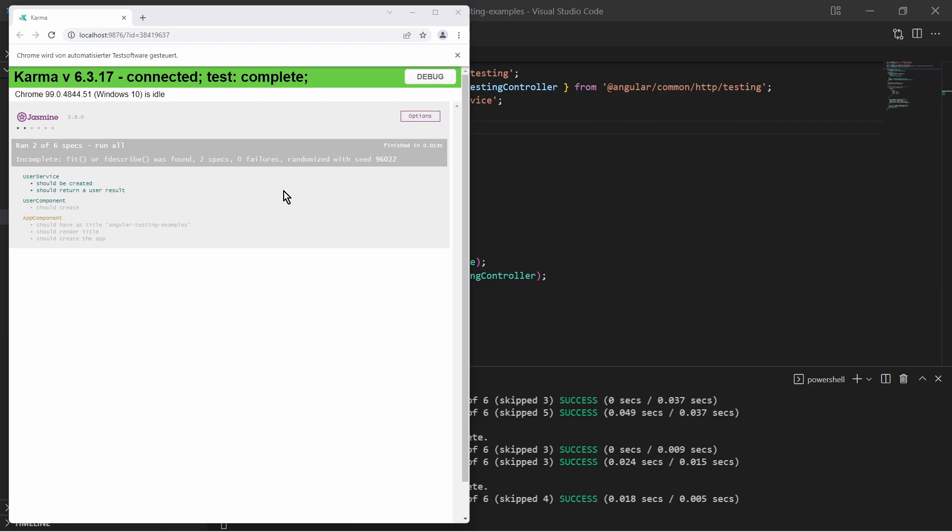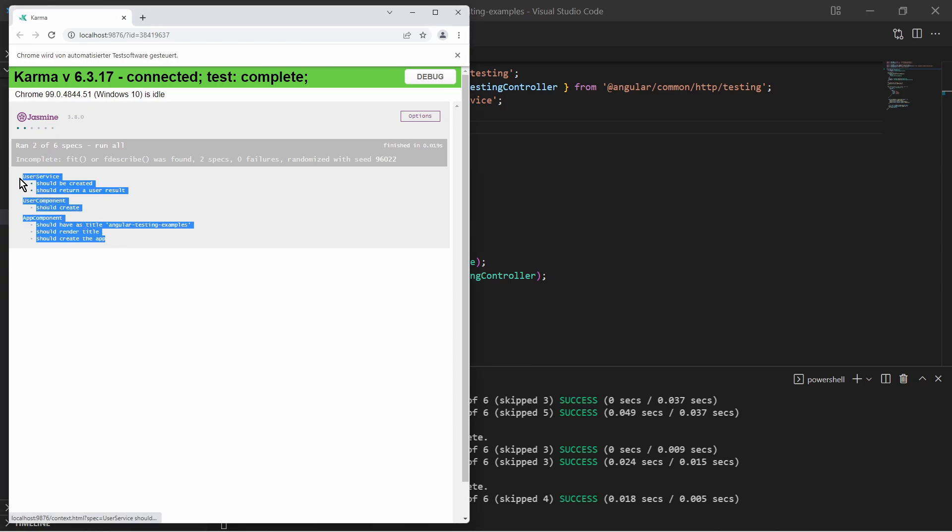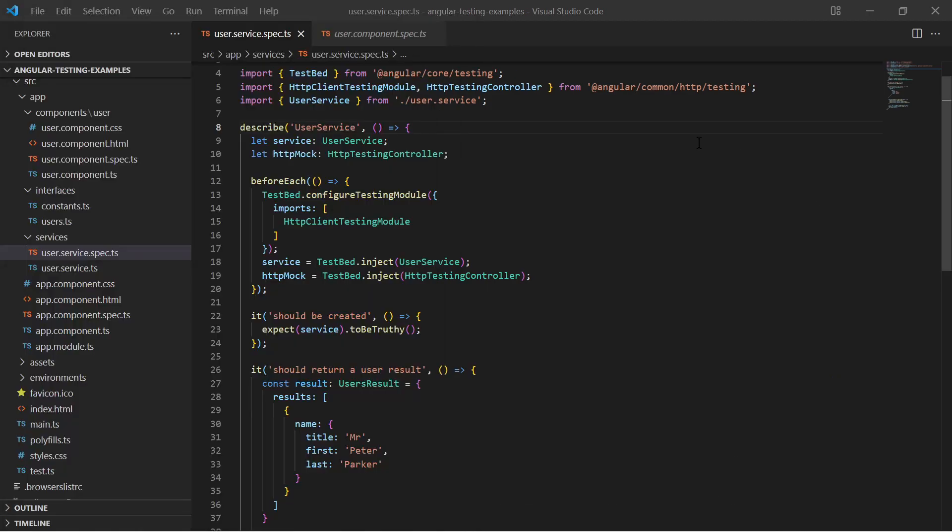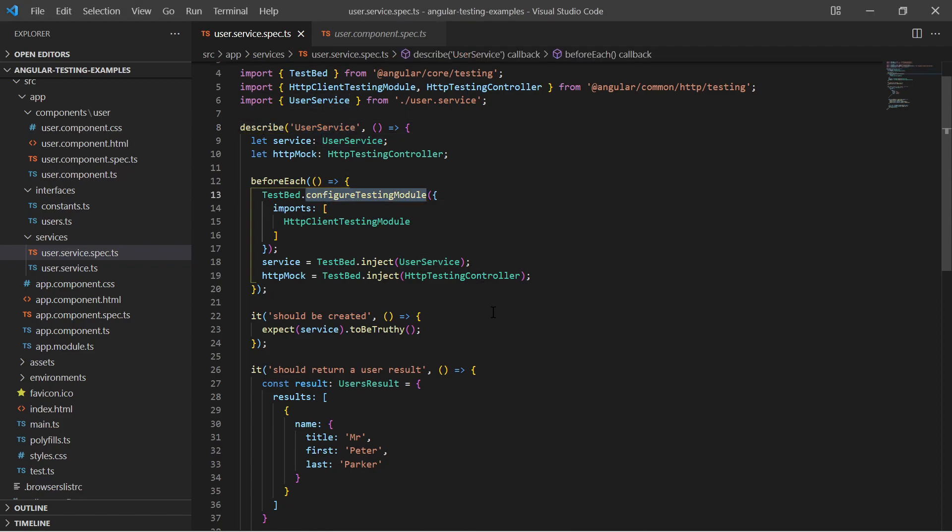The test report shows which tests were executed, which passed and which failed and also which were ignored. In this video I will showcase a simple unit test for a service and for a component.